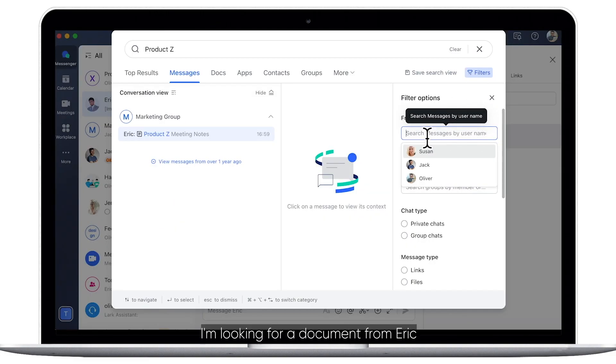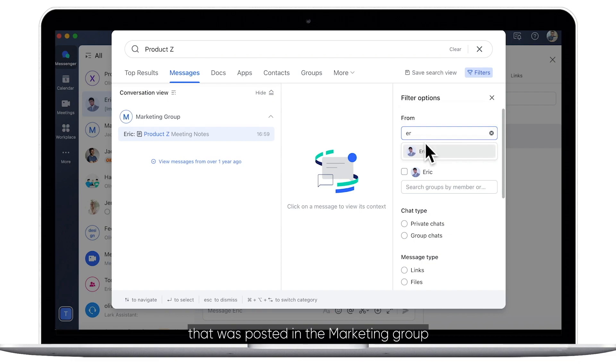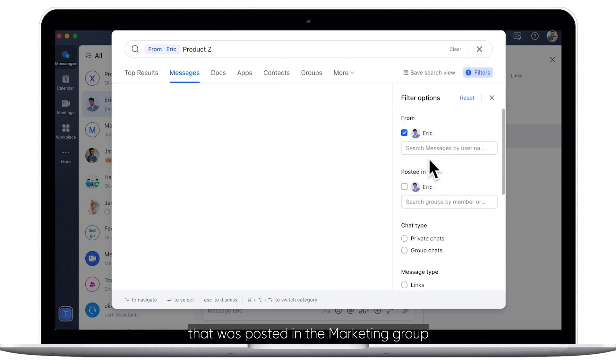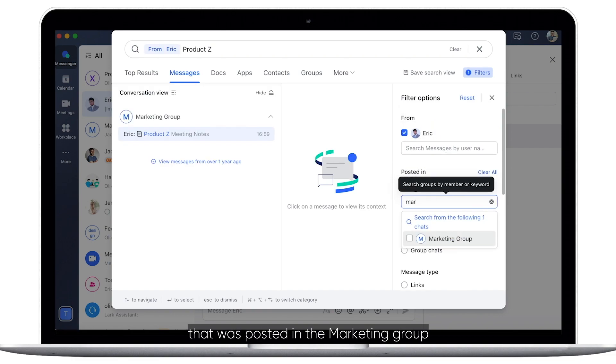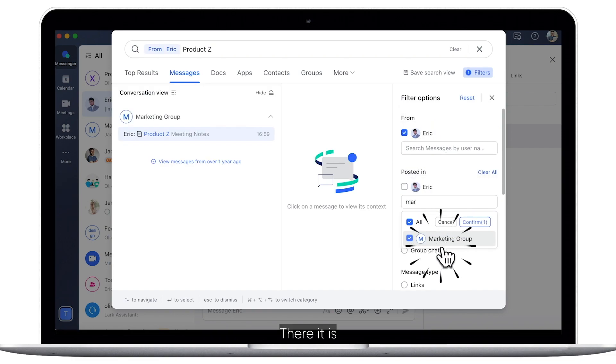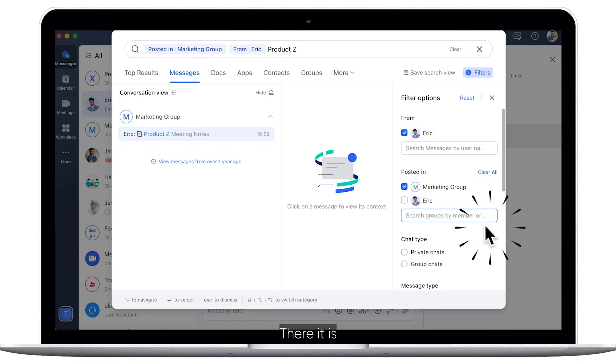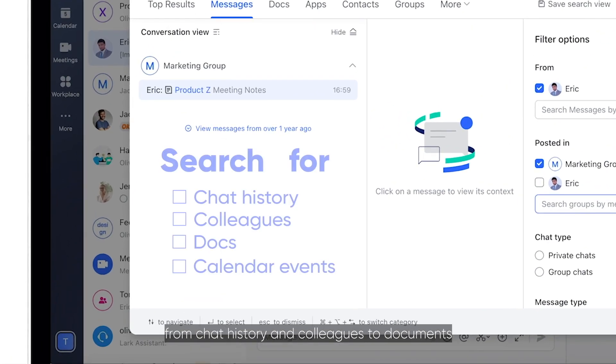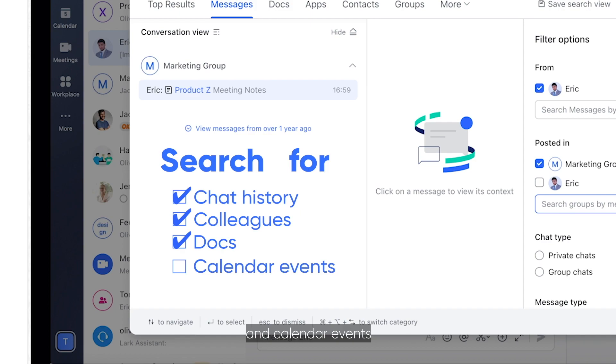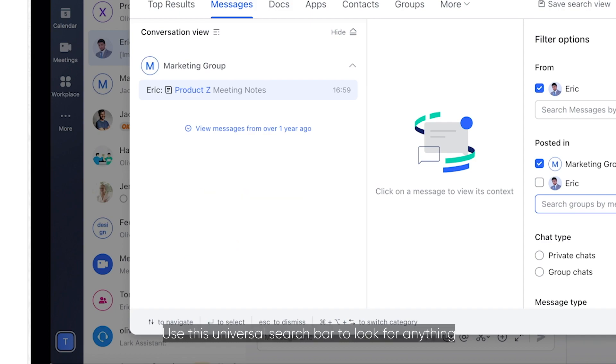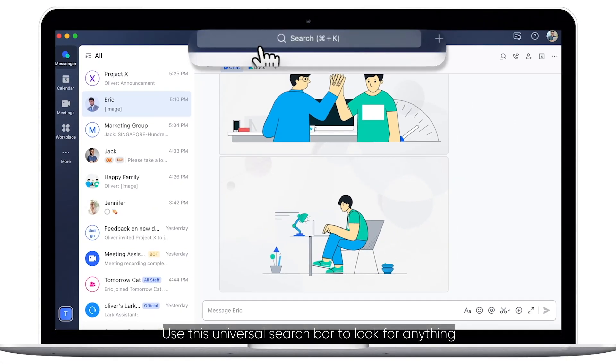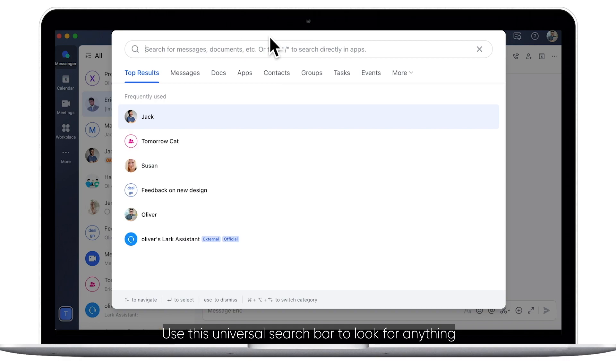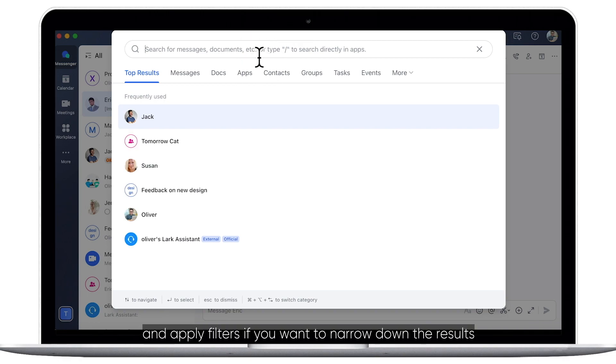For example, I'm looking for a document from Eric that was posted in the marketing group. There it is! Virtually everything in Lark is searchable, from chat history and colleagues to documents and calendar events. Use this universal search bar to look for anything and apply filters if you want to narrow down the results.